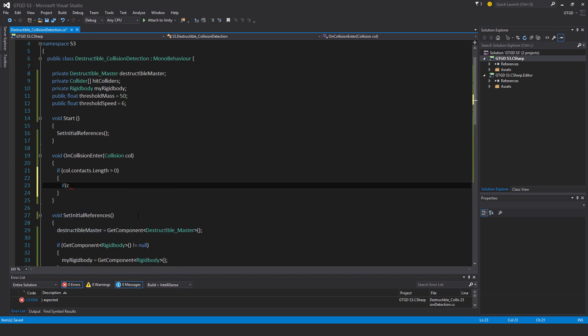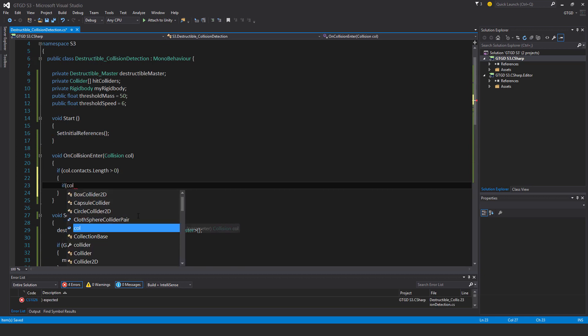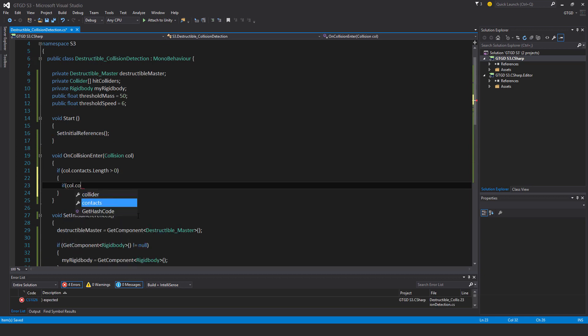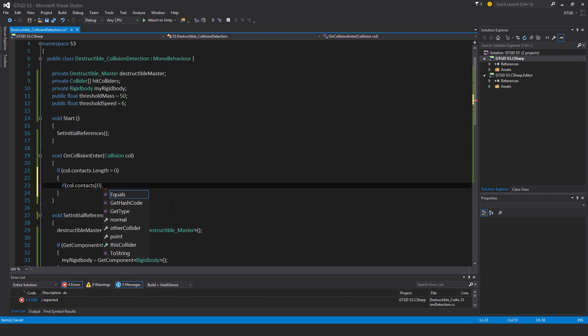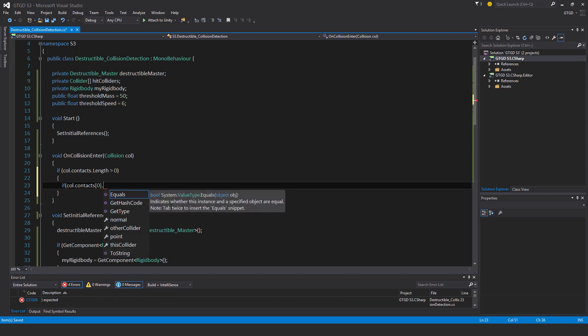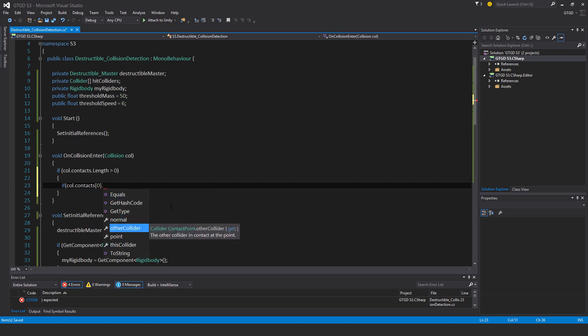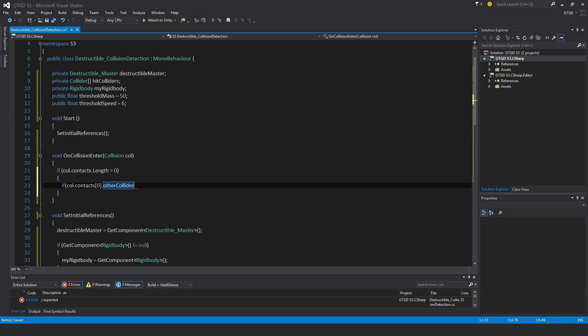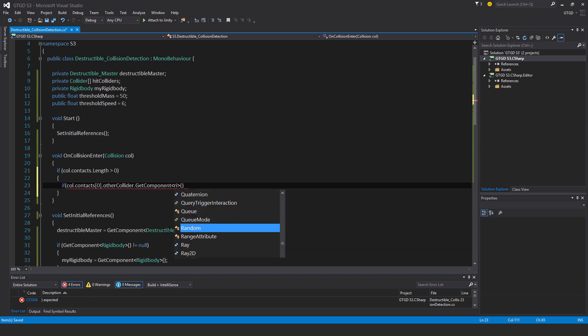If col dot contacts index item zero dot other collider, you can select which collider you want. You can say this collider or other collider. That's pretty handy. In this case, I'm only interested in the object that this destructible object is coming into contact with. So for example, the golem or the ground. So other collider dot get component rigidbody is not equal to null.